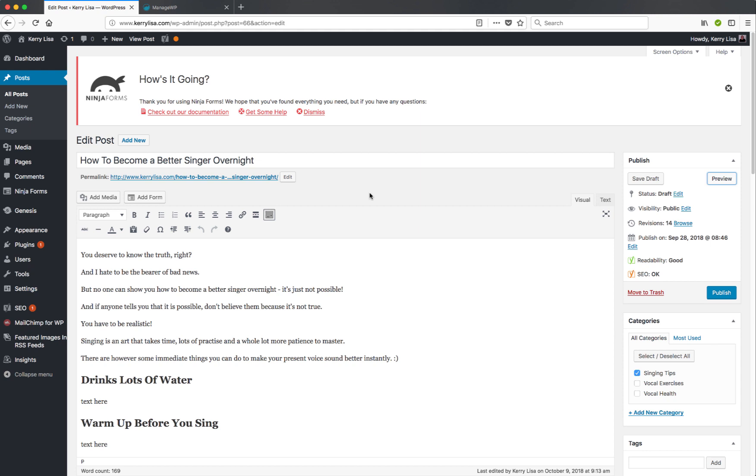go to all posts, find the post you want to preview, open it up and then click the preview button and that should have now fixed the problem. Nine times out of ten it will fix the problem.